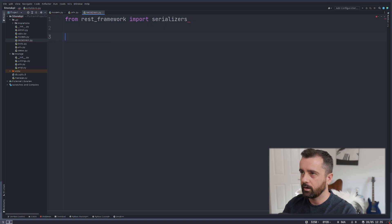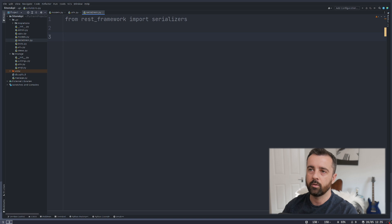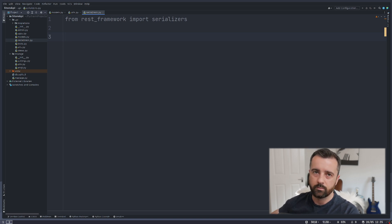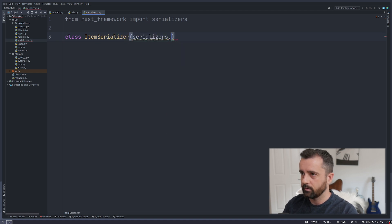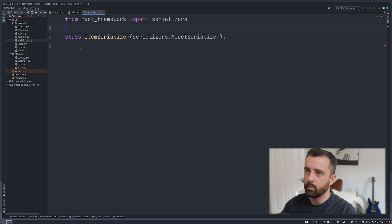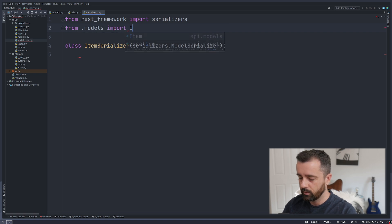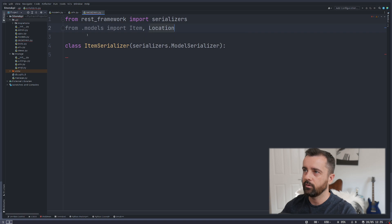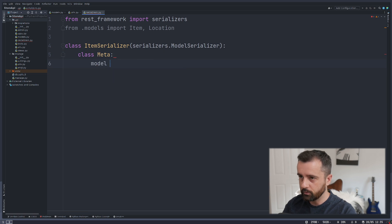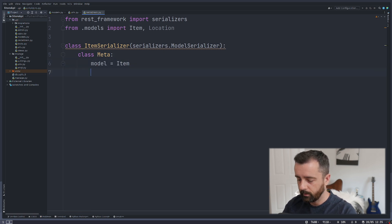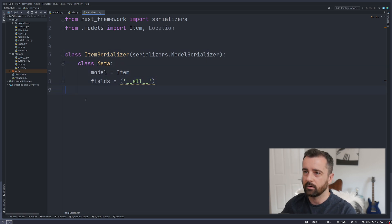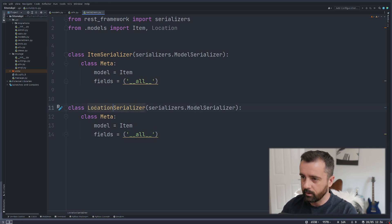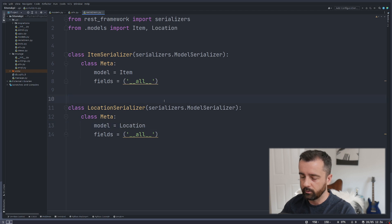Let's create the serializers. Open up the serializers file, and do 'from rest_framework import serializers'. We need two serializers — one for each model. This is what's going to take the Django database model and turn it into the JSON data we can work with. I'll create the first one as ItemSerializer, which is serializers.ModelSerializer. We also need to import the models: 'from .models import Item' and Location. In the Meta class, set model to Item and fields to '__all__'. I'll copy this for LocationSerializer, pointing it to the Location model.